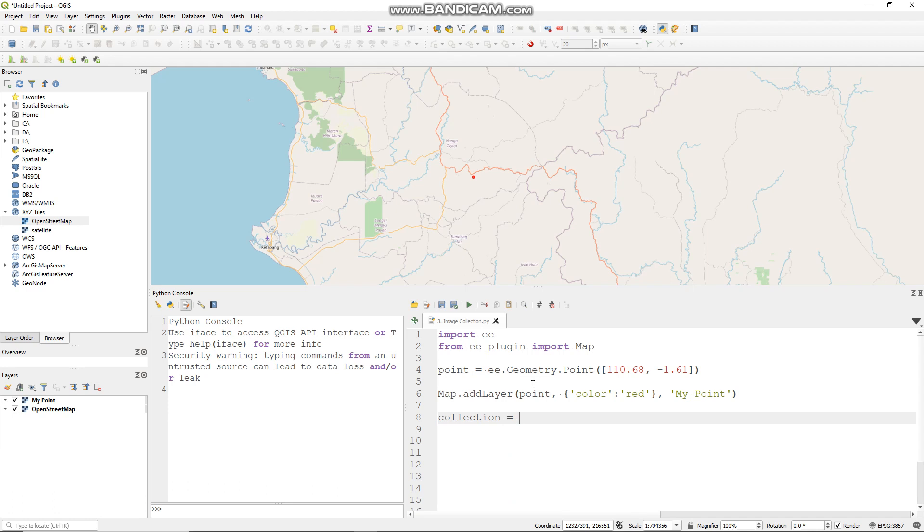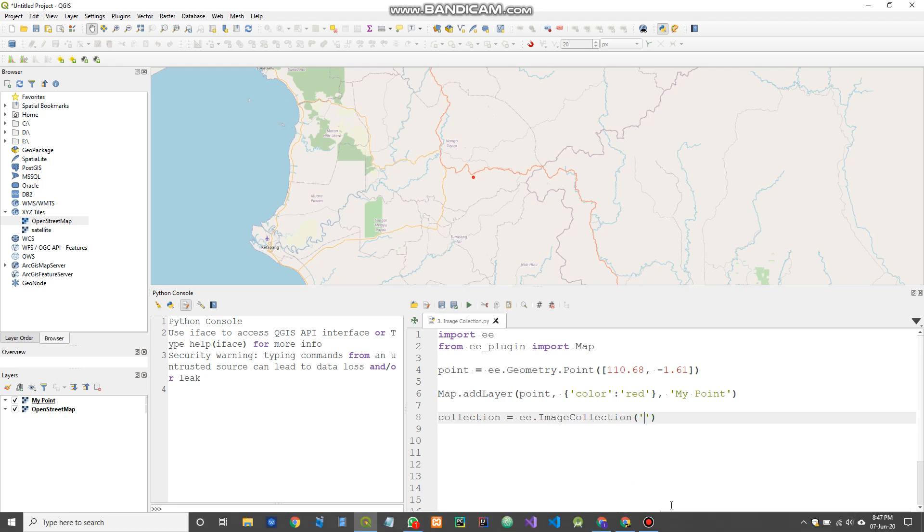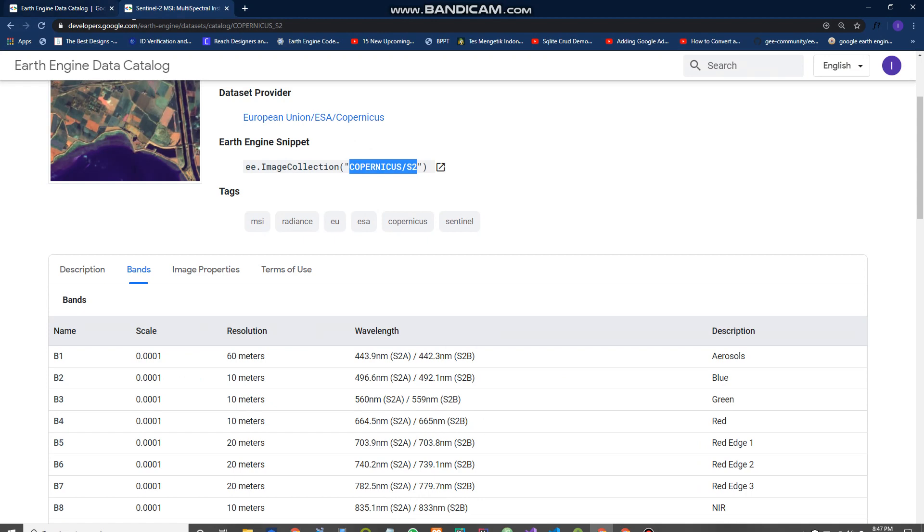Now let's get started. Make a new variable here, collection. For image collection we need this function ee.imageCollection and fill this with your image collection ID. You can find it in the developer Google Earth Engine.